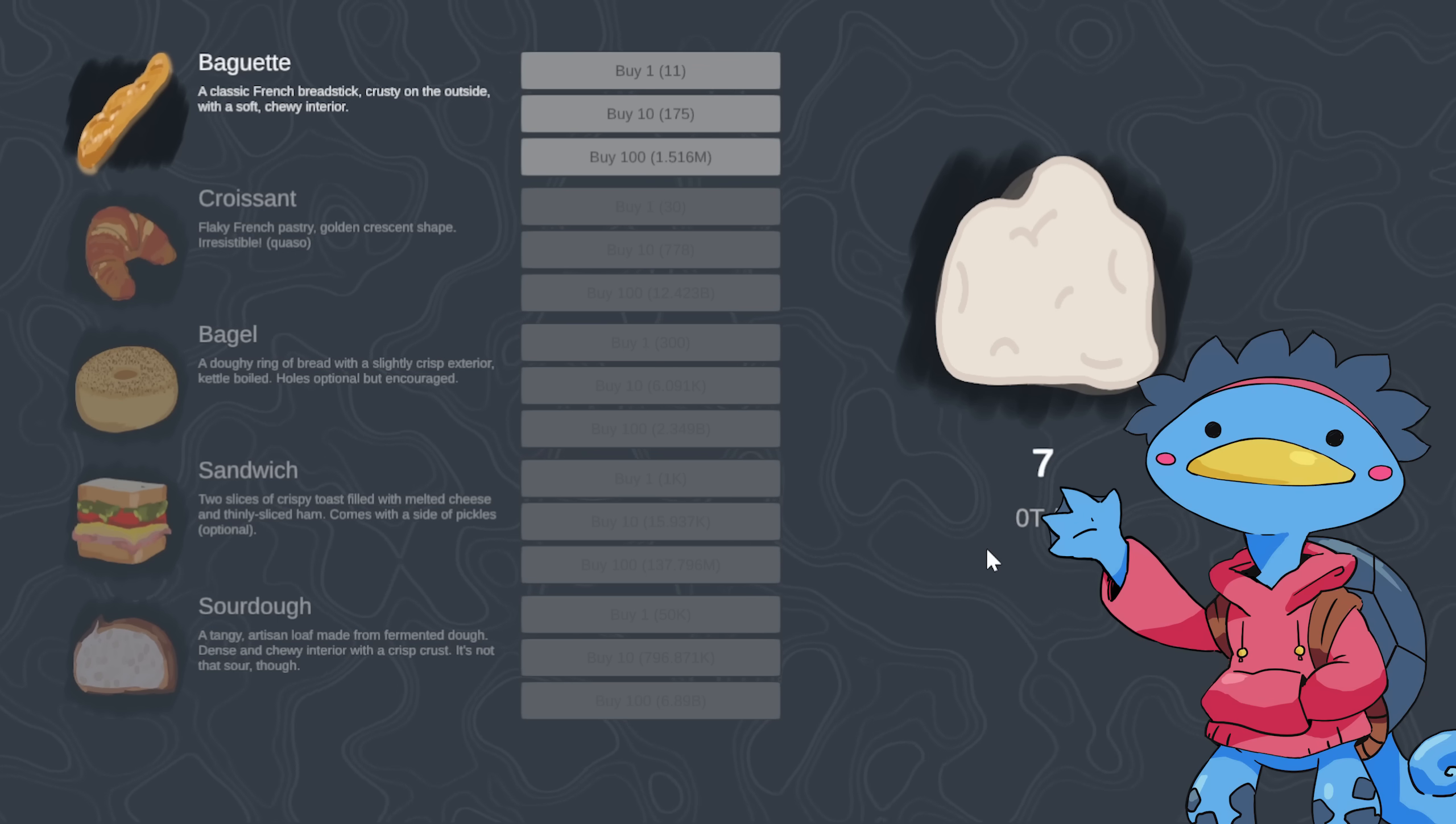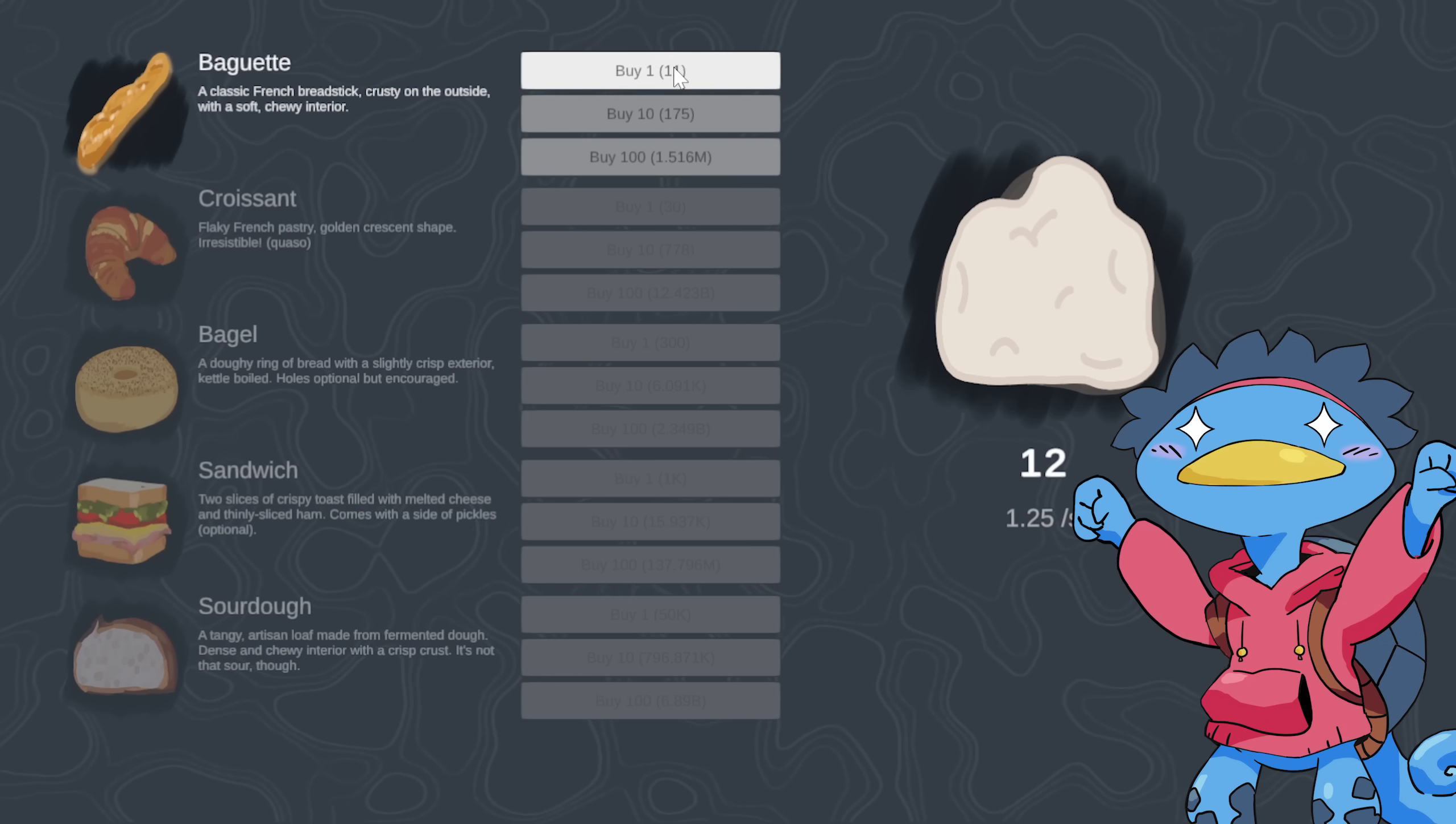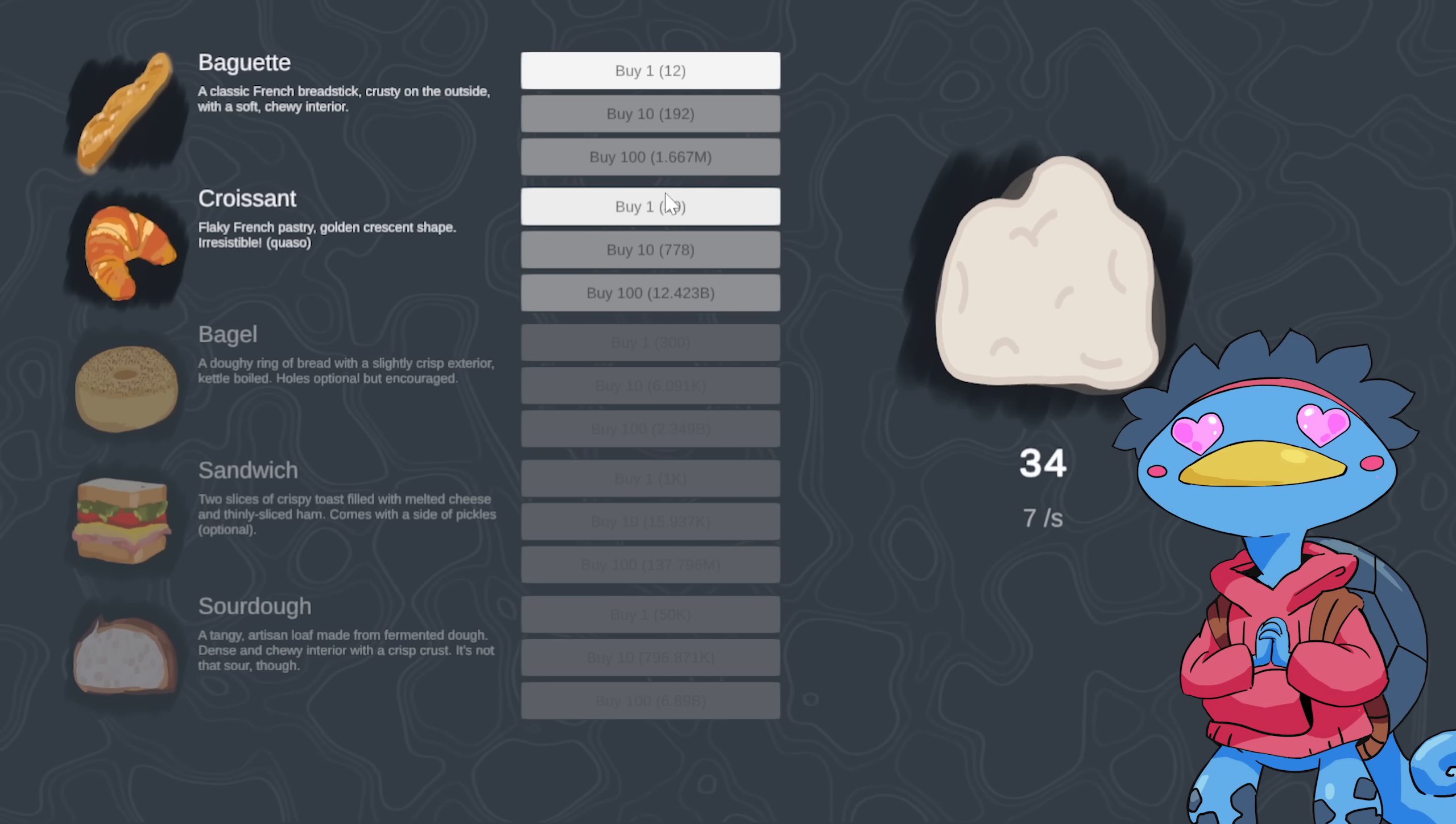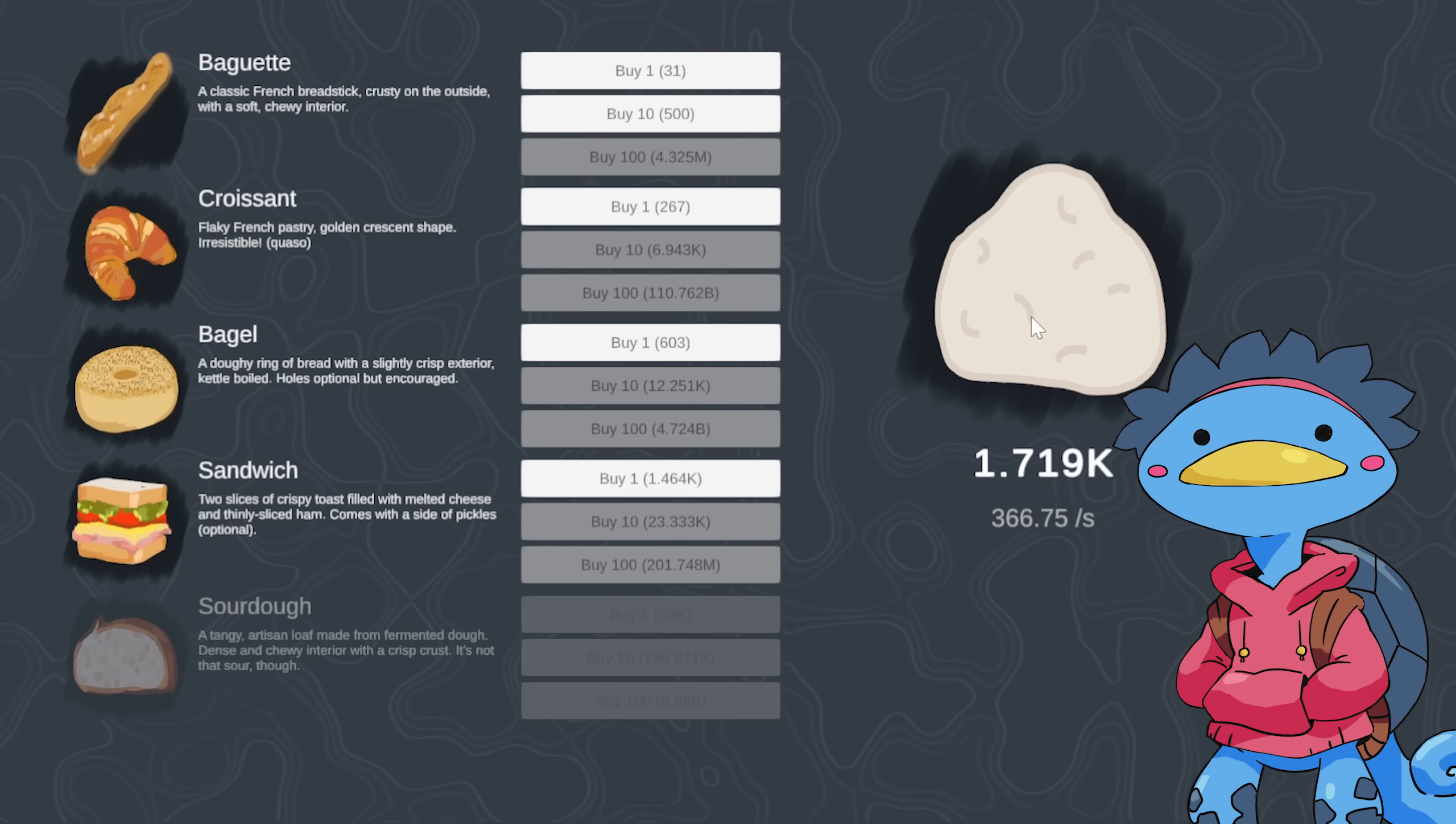Keep clicking, and soon you will be able to afford another baguette, raising your production to two units per second, and so on until you unlock the croissant, which will generate more money per second, etc, etc.